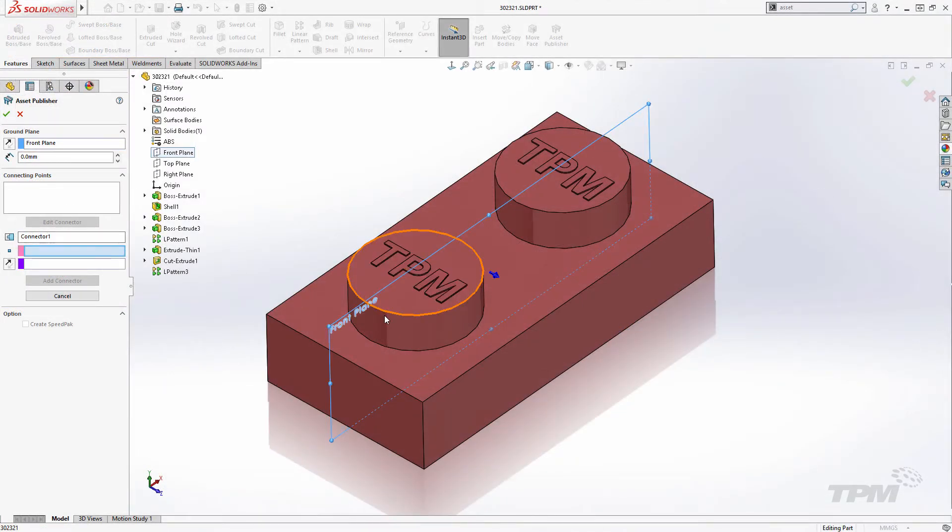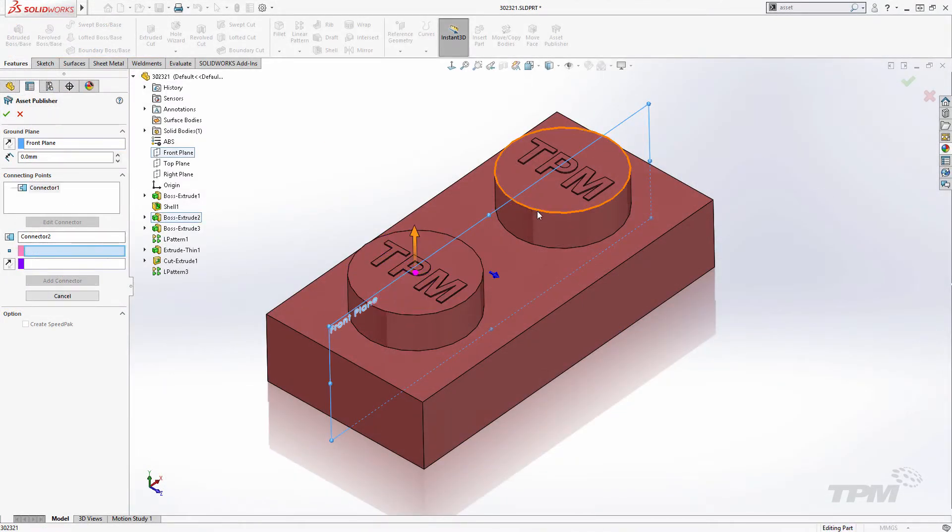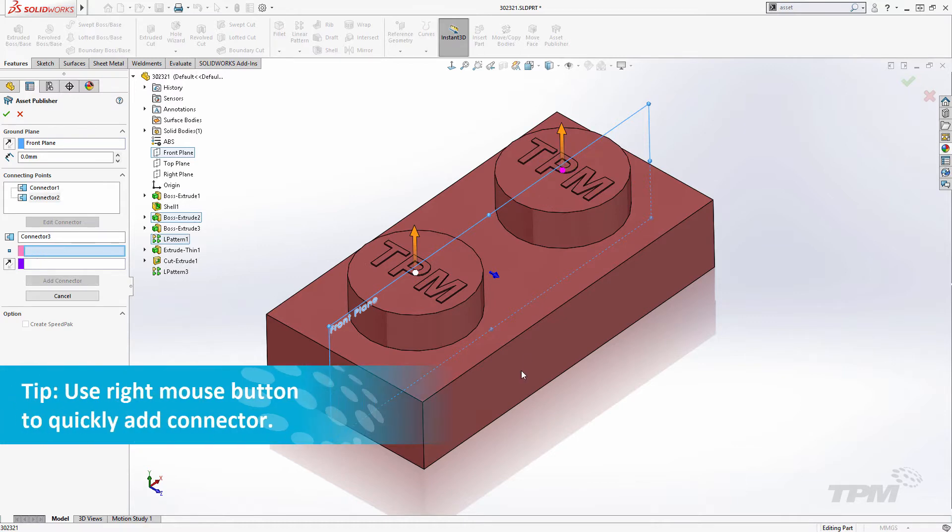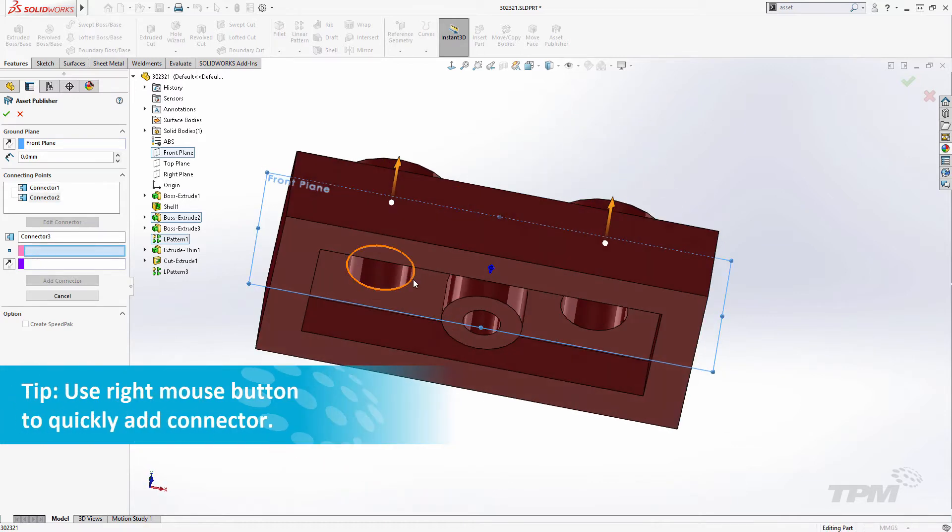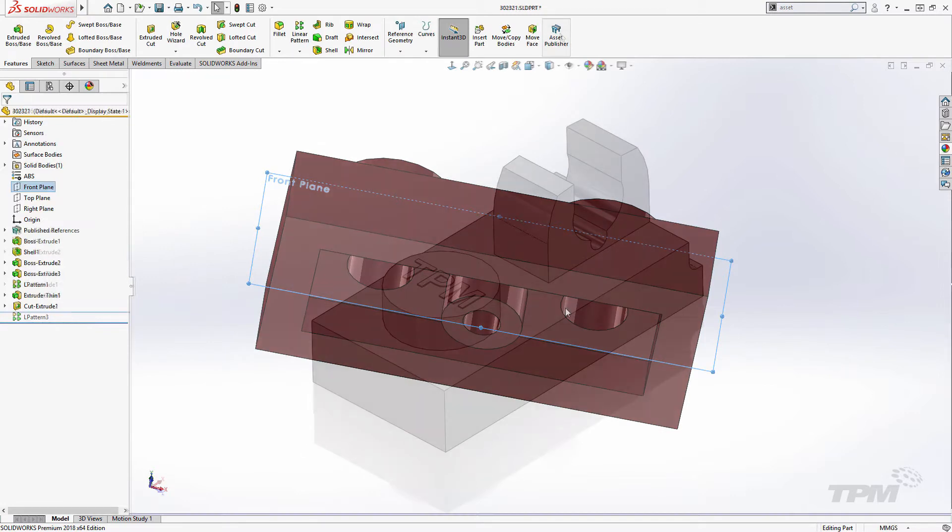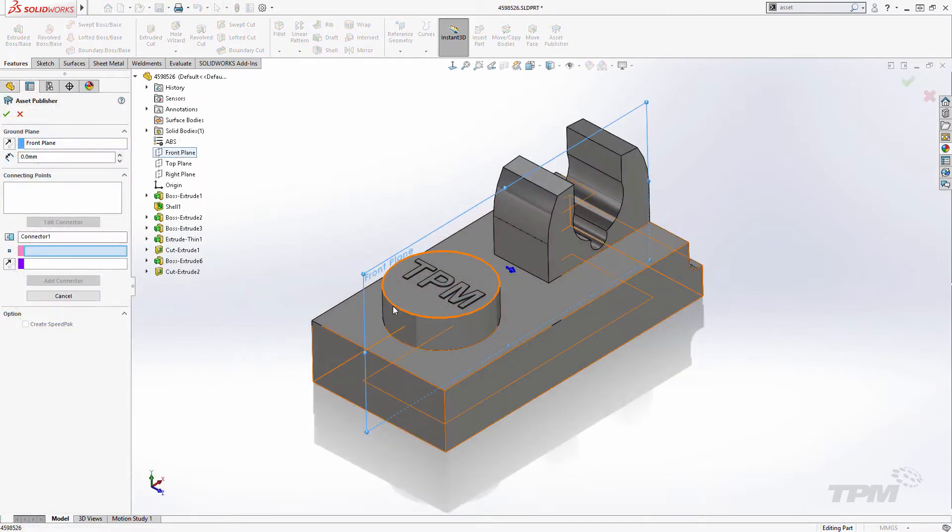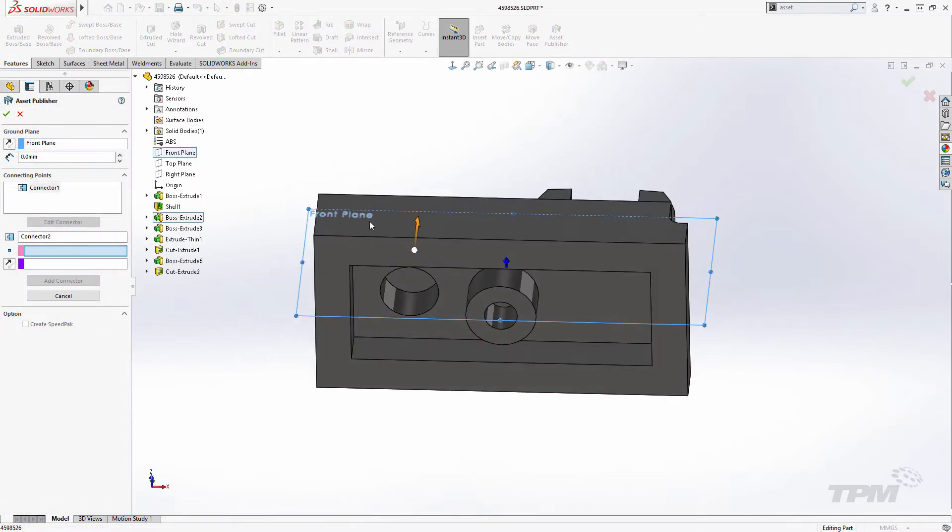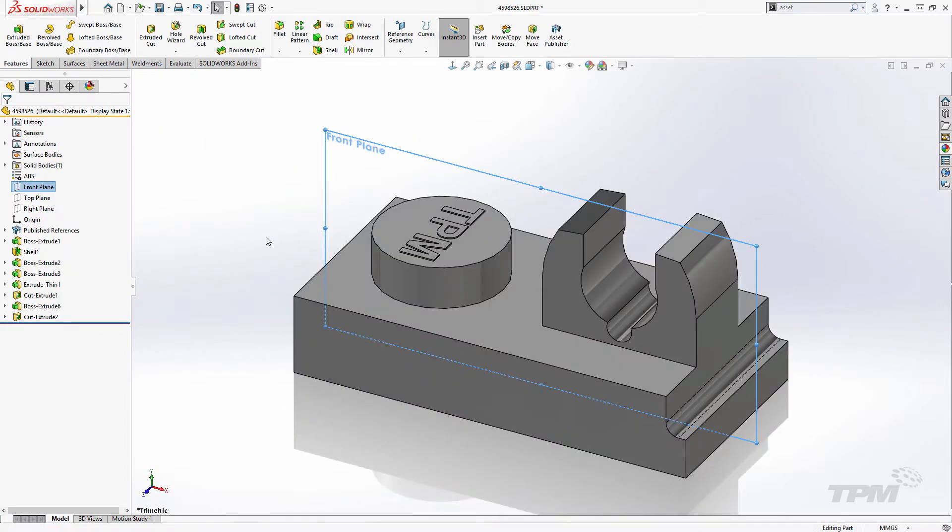Each connection point is defined using an edge, vertex, or sketch point for the location, along with a face or plane to define the orientation. That's really it for the setup.